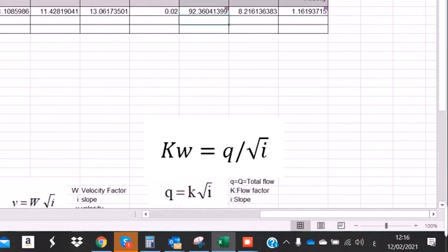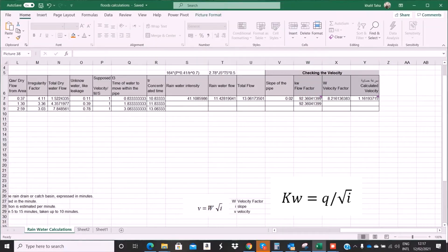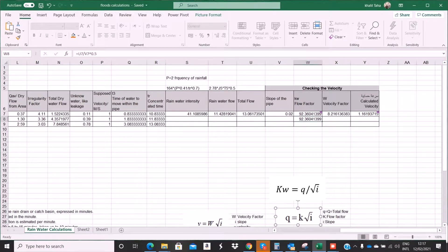I will use this formula. I have the total flow and I have the slope. I need to find the K factor. The K factor equals the total flow divided by the square root of the slope.